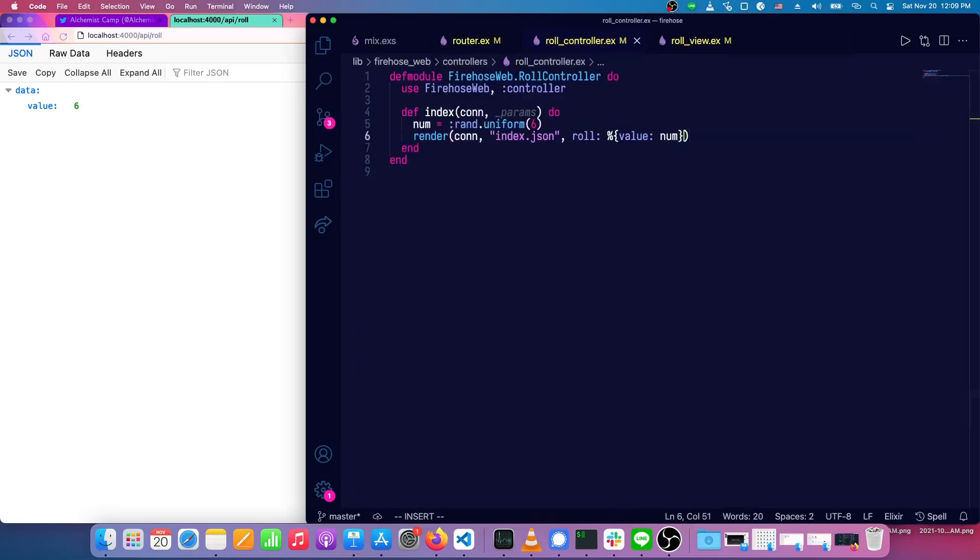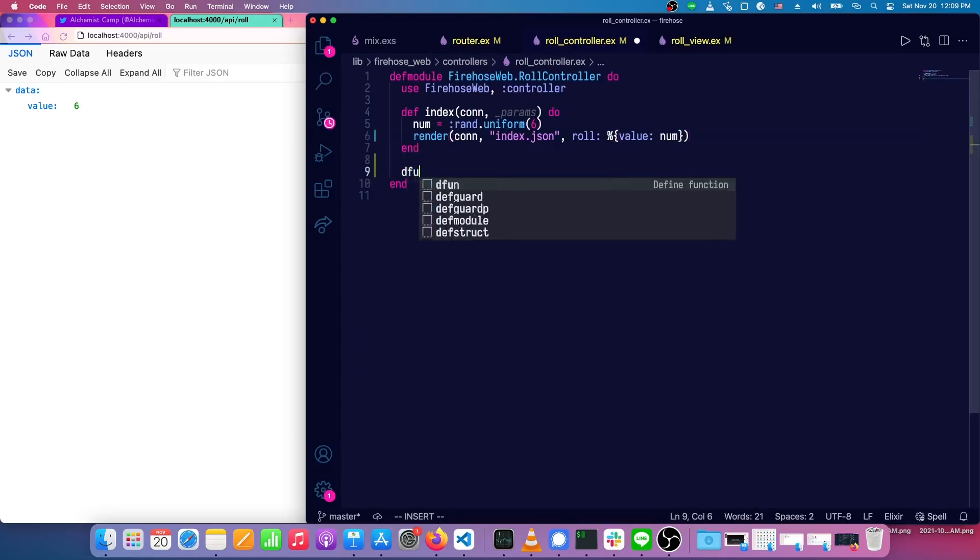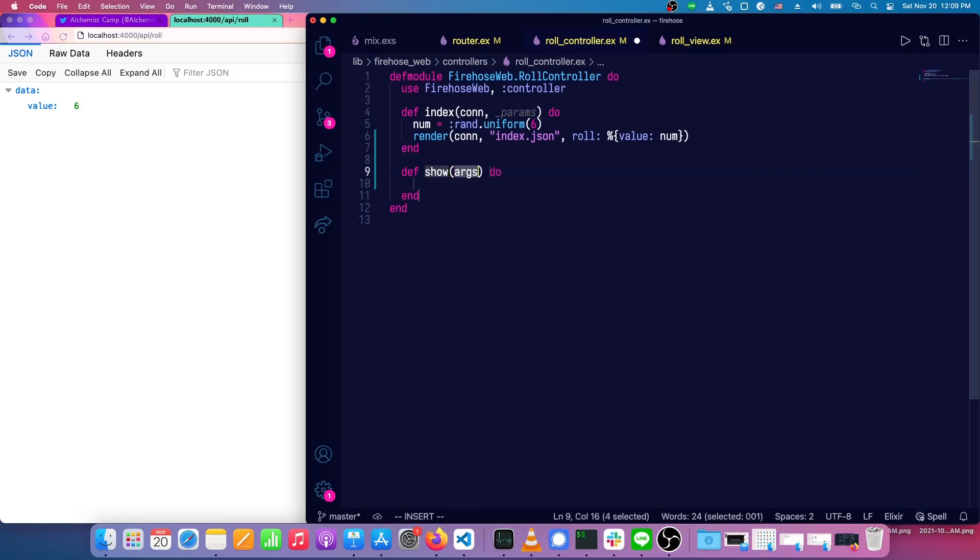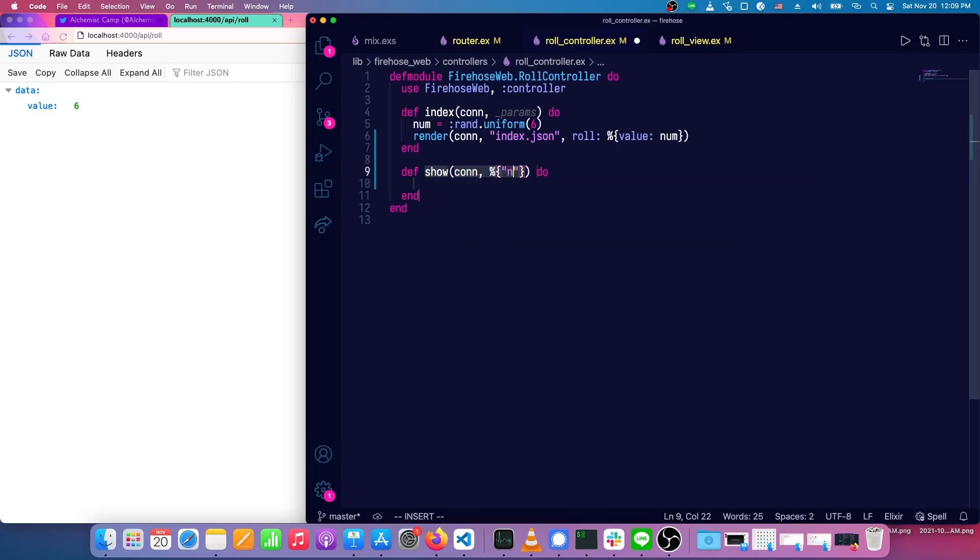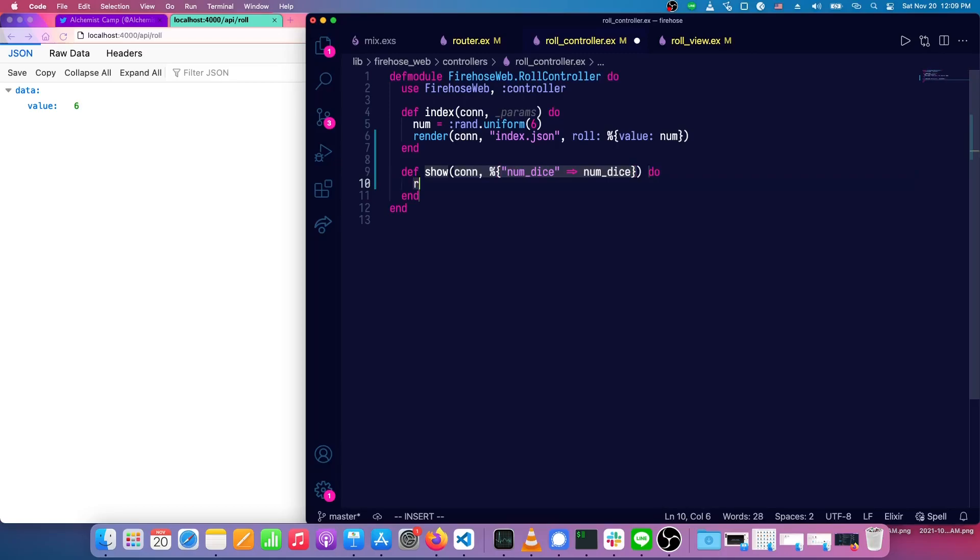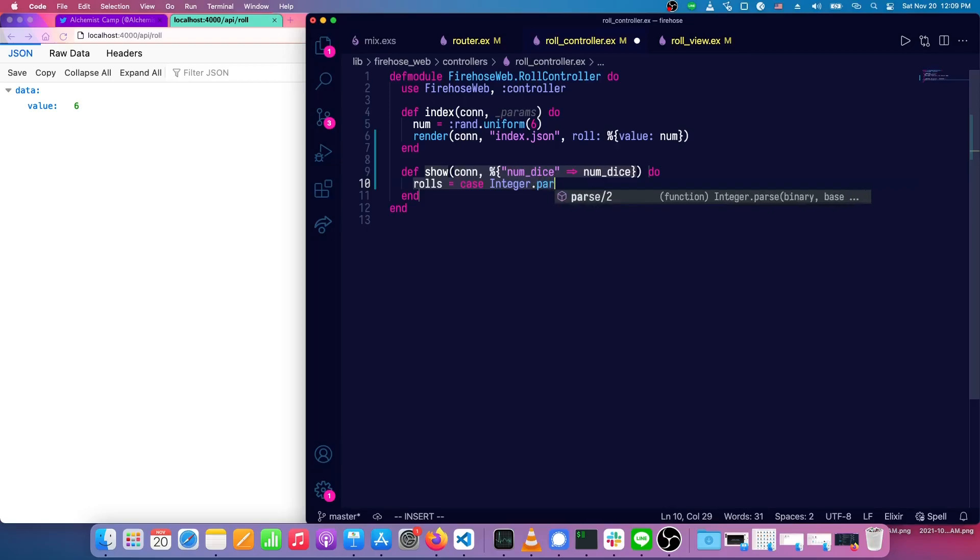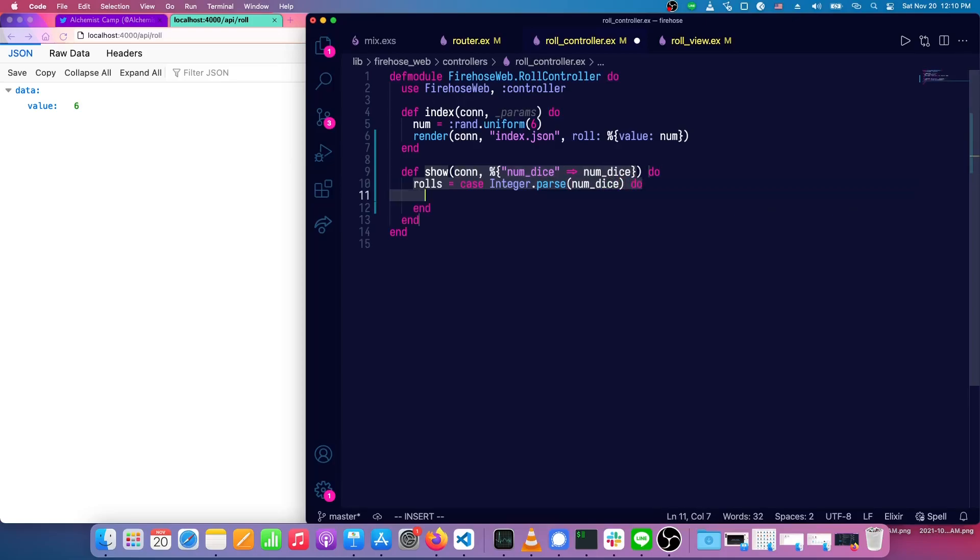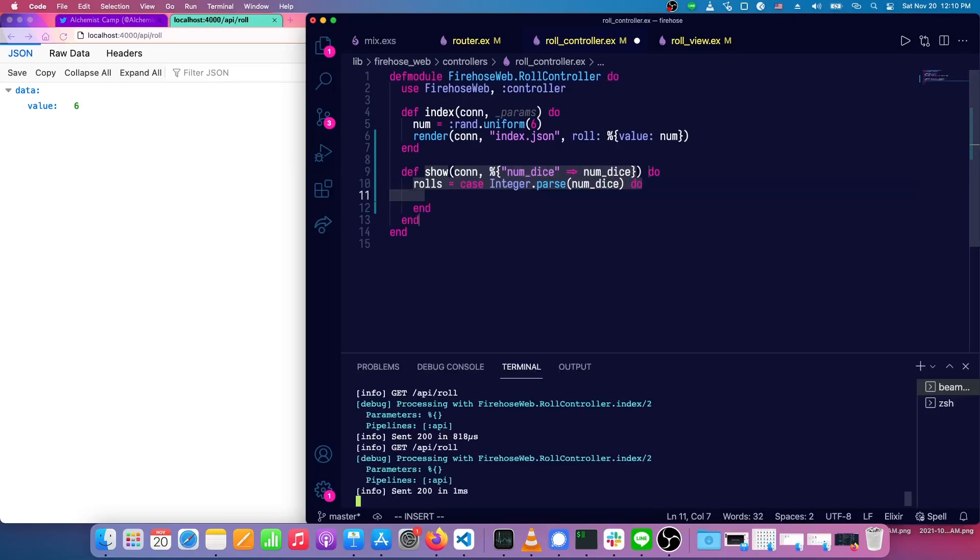And then we need to make a show in our controller. What this is going to have to do is it's going to have to get the number of dice from whatever came in through the router. So number of dice is going to be num dice. And then it's going to have to make sure it's a valid integer. So we'll use a case for that. We'll say rolls equal case of integer.parse of number of dice coming in.